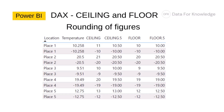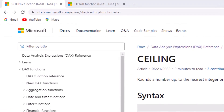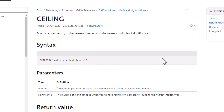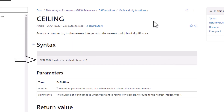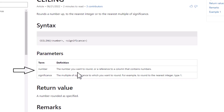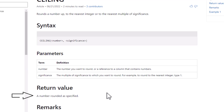I will start with ceiling and the first thing I will do is go to Microsoft's documentation relating to ceiling. The description says that ceiling rounds a number up to the nearest integer or to the nearest multiple of significance. The syntax is ceiling, then a number, then significance. The number is the value you want to round or a reference to a column that contains numbers, and significance is the multiple of significance to which you want to round. For example, to round to the nearest integer we would type 1 into the significance section. The value returned is a number rounded as specified in your parameters.